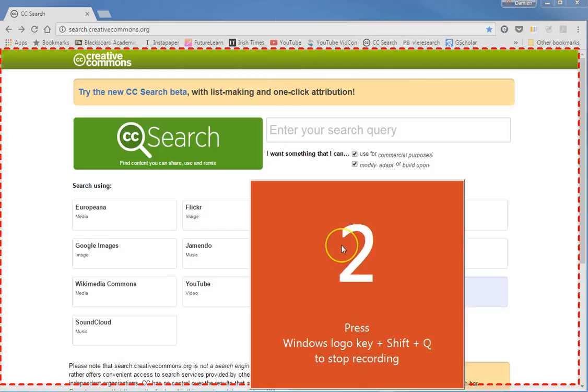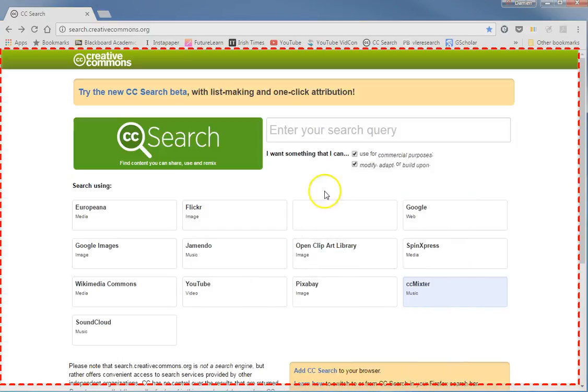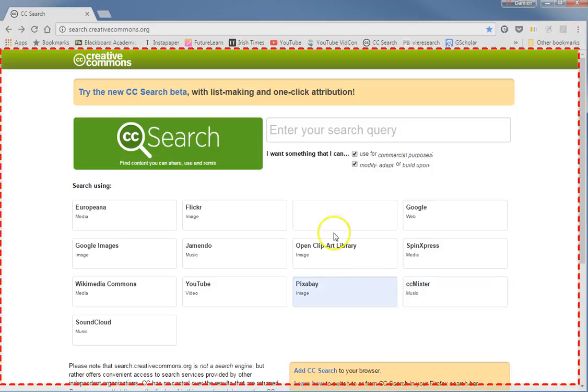It gives you a three-second countdown. You can then do a recording, so for example you may want to search Pixabay, which is a source of free images that you can use without attribution for lectures.